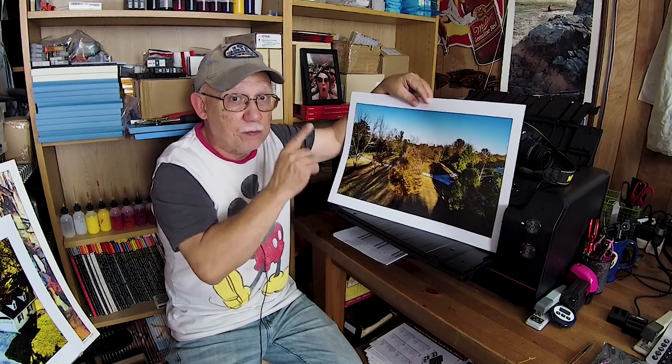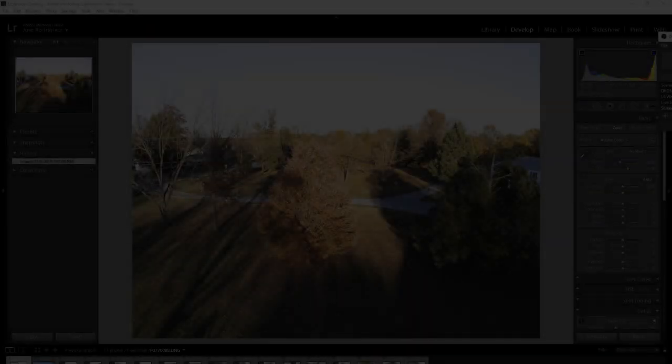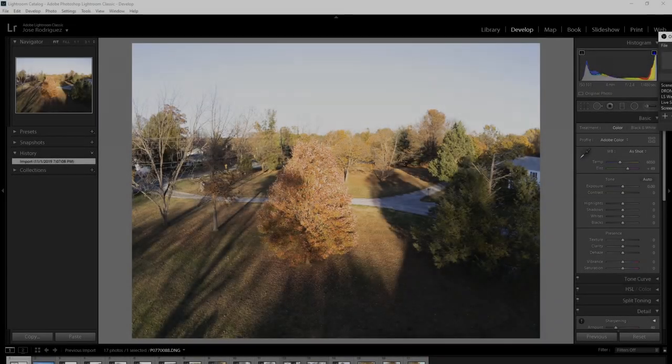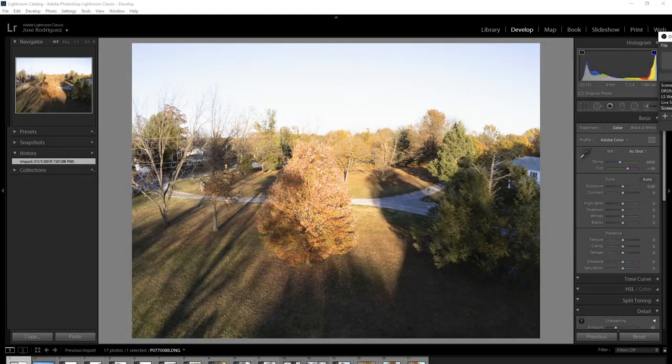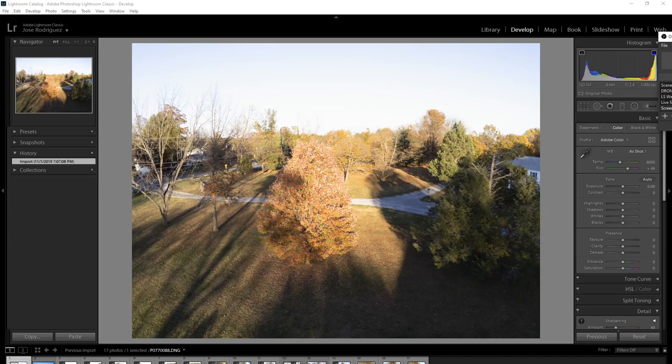Next we're going to go over to the computer and I will take you through the steps I go through in Lightroom, really the best application for this type of work that I am going to show you. All right, so we'll see you in a couple of minutes over at the computer.